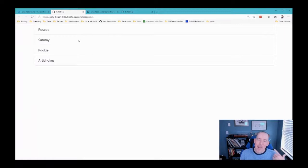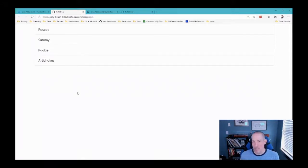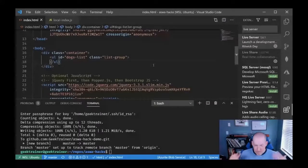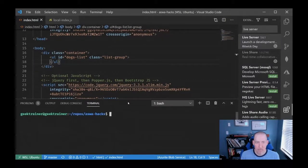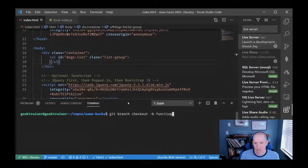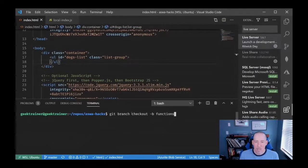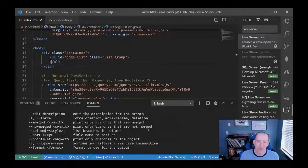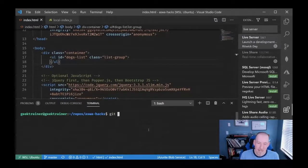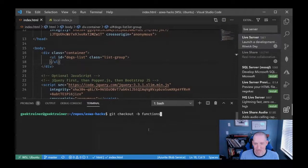One of the things we've been highlighting is that we also get server-side code. So let's add some. I'm going to be a good developer, so I'll create a new branch: 'git checkout -b functions'. Now we're on a new branch — any time you're adding a big new component, it should always be in a new branch.